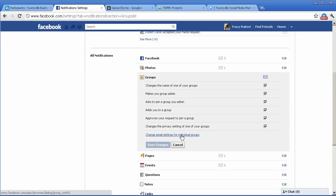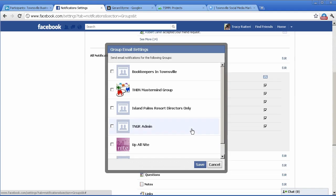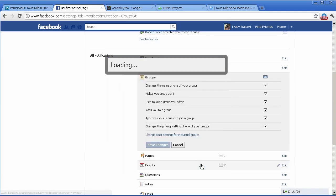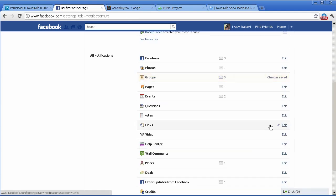Choose the group that you want to change the email notification for, save, and then tick or untick each of the particular notifications and click on save.